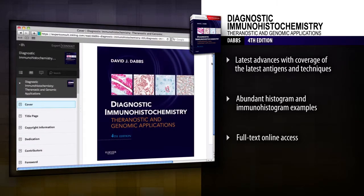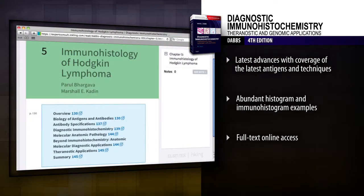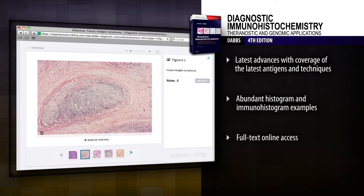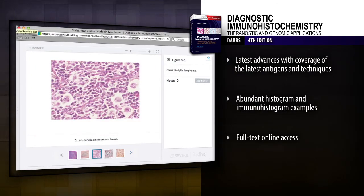Access the complete contents online and download all of the images at Expert Consult. Solve your most difficult diagnostic challenges with state-of-the-art guidance from Dr. Dabs and other leading experts in the field.